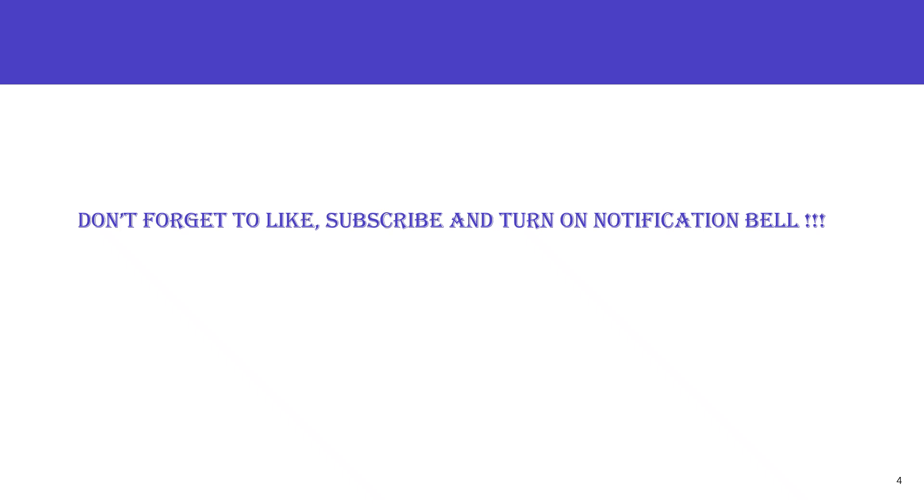That's it for today. Please don't forget to like, subscribe, and turn on your notification bell. I'll see you in the next one. Bye!